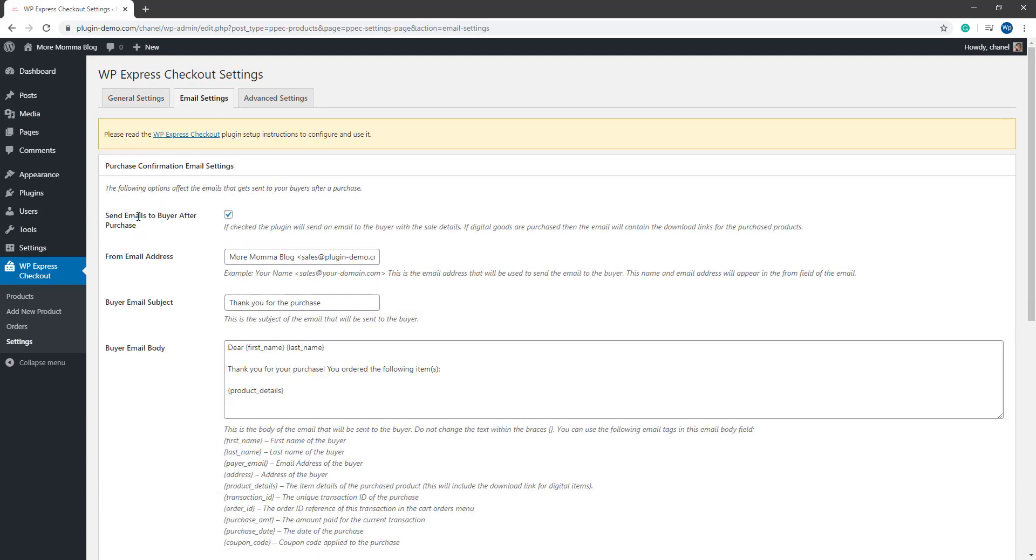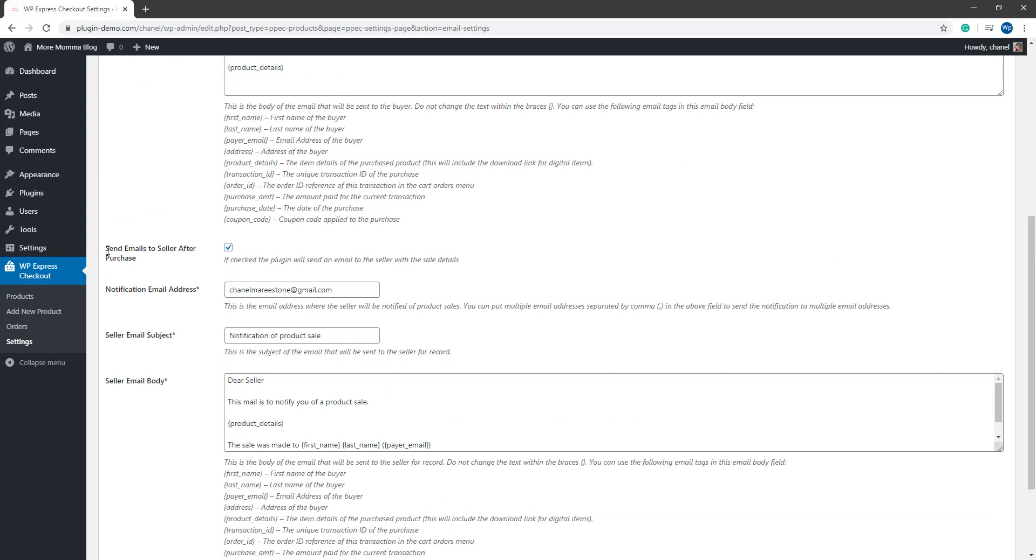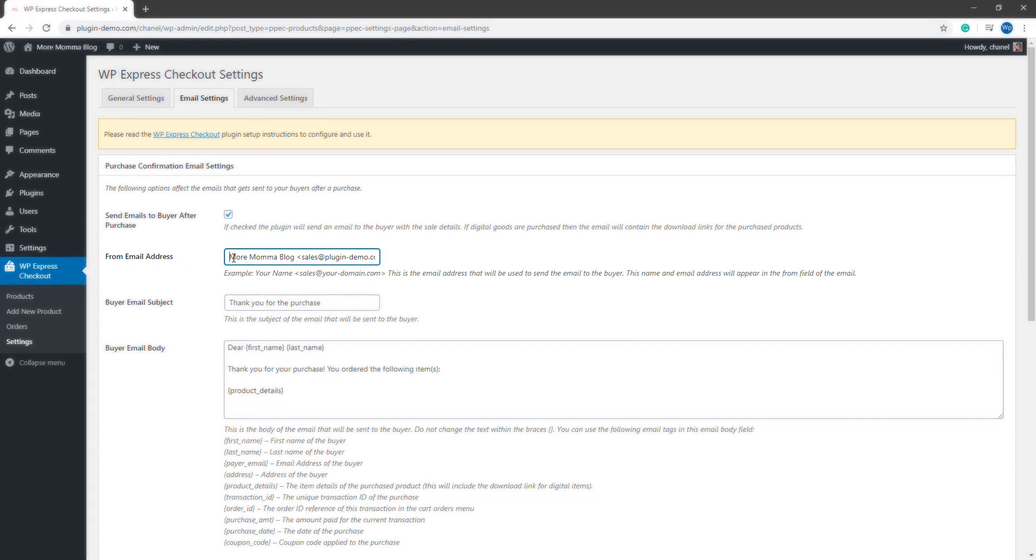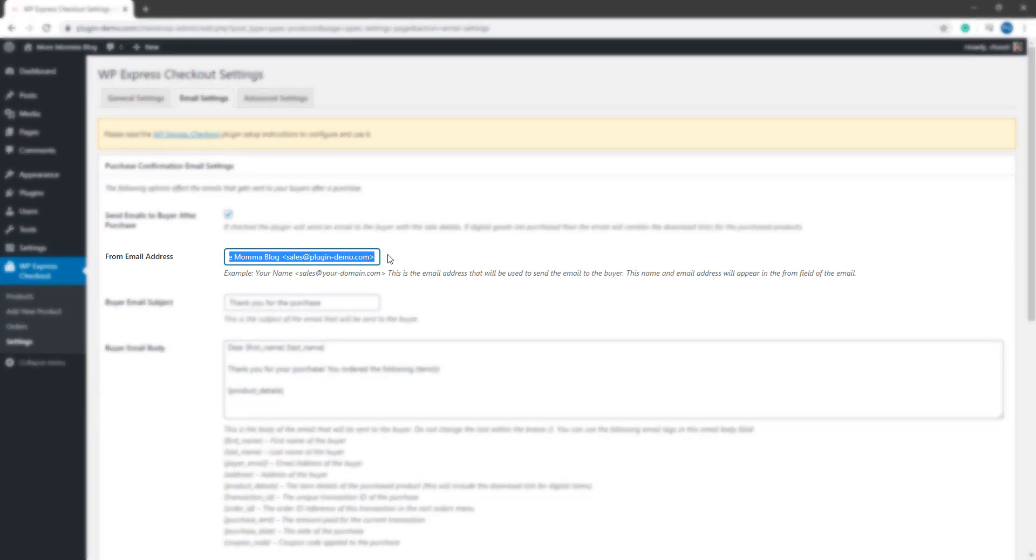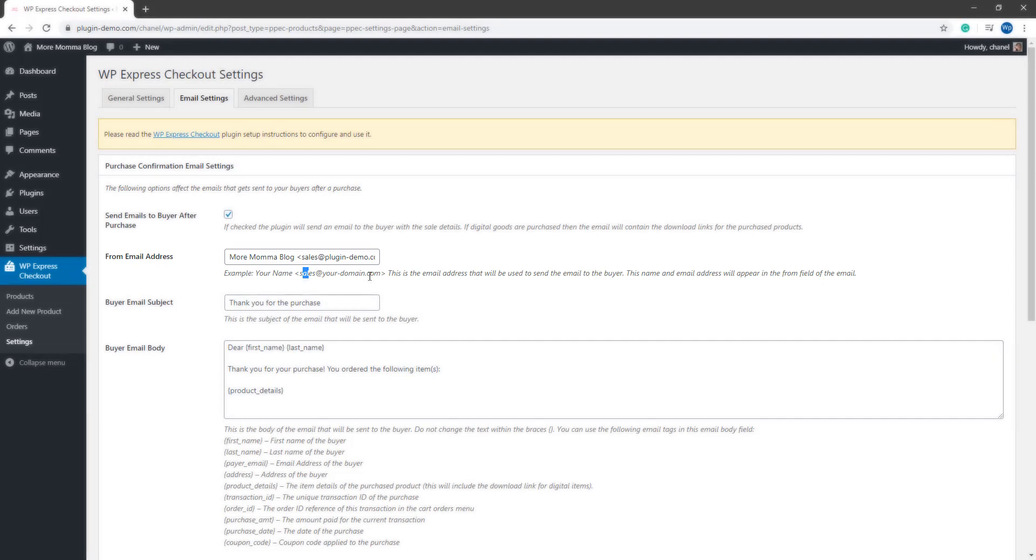From your email settings tab, if you want to send emails to a buyer after a purchase, ensure that this first checkbox has been marked. Same goes if you want to send emails to the seller after purchase. The most important thing on this page is having your from email address correct. You'll need to follow the example where it's like your company's name and then it's sales at your domain.com.